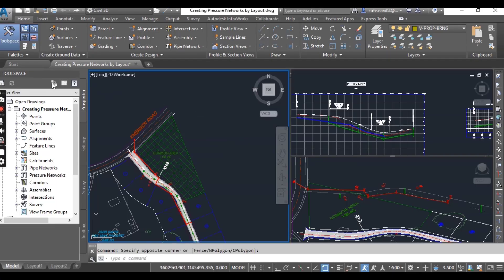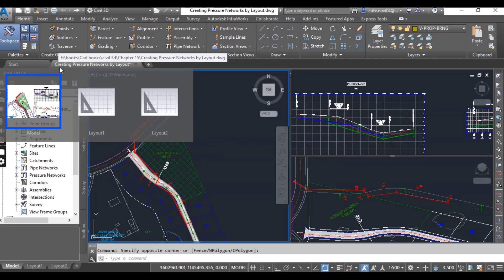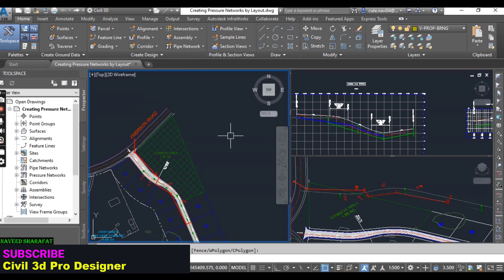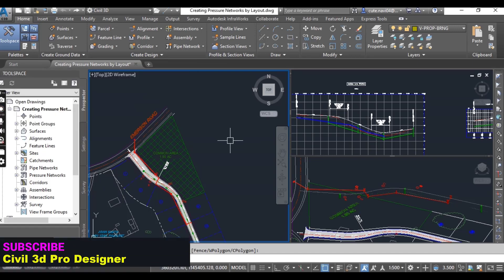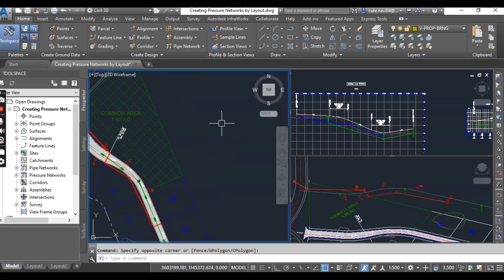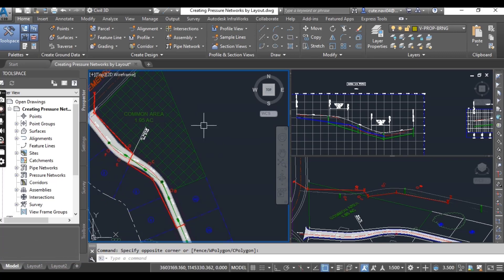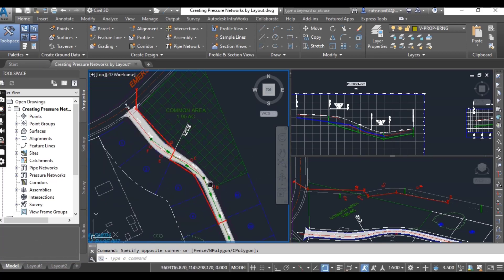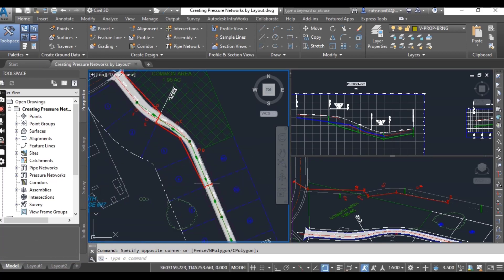You need to download this exercise drawing: Creating Pressure Network by Layout. I will put that in the description. When you open it, you can see something like this with three viewports.